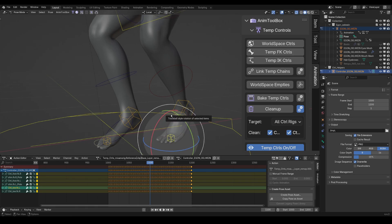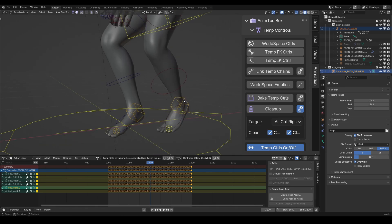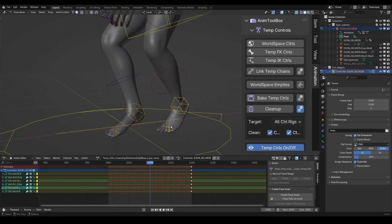The world space controller cannot really move the toes since it's a connected bone. It can only rotate it. However, what I want to do is select the IK controller and then the world space as an active chain. And now I use link temp chains to connect the IK controller to the active chain, the world space.